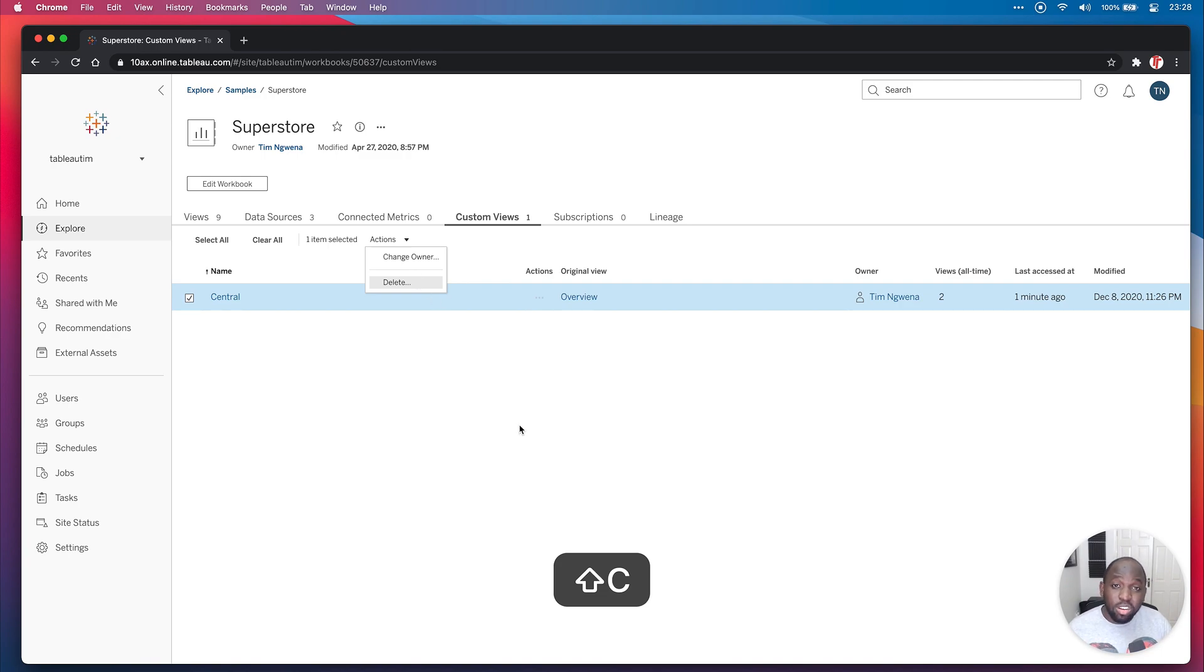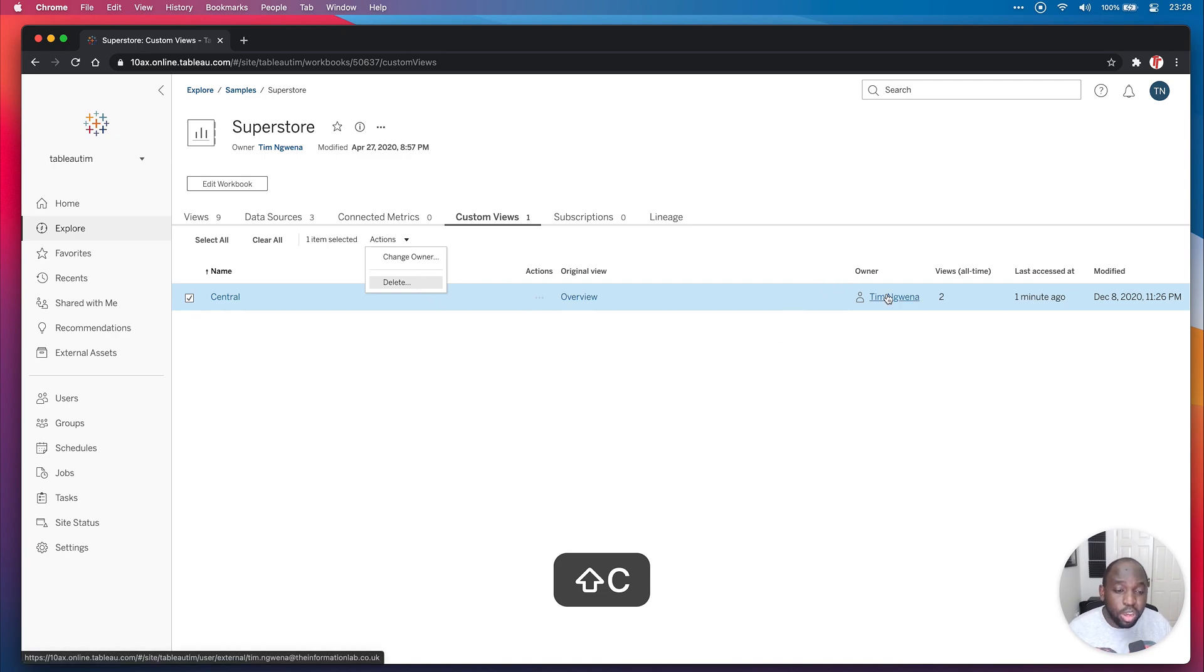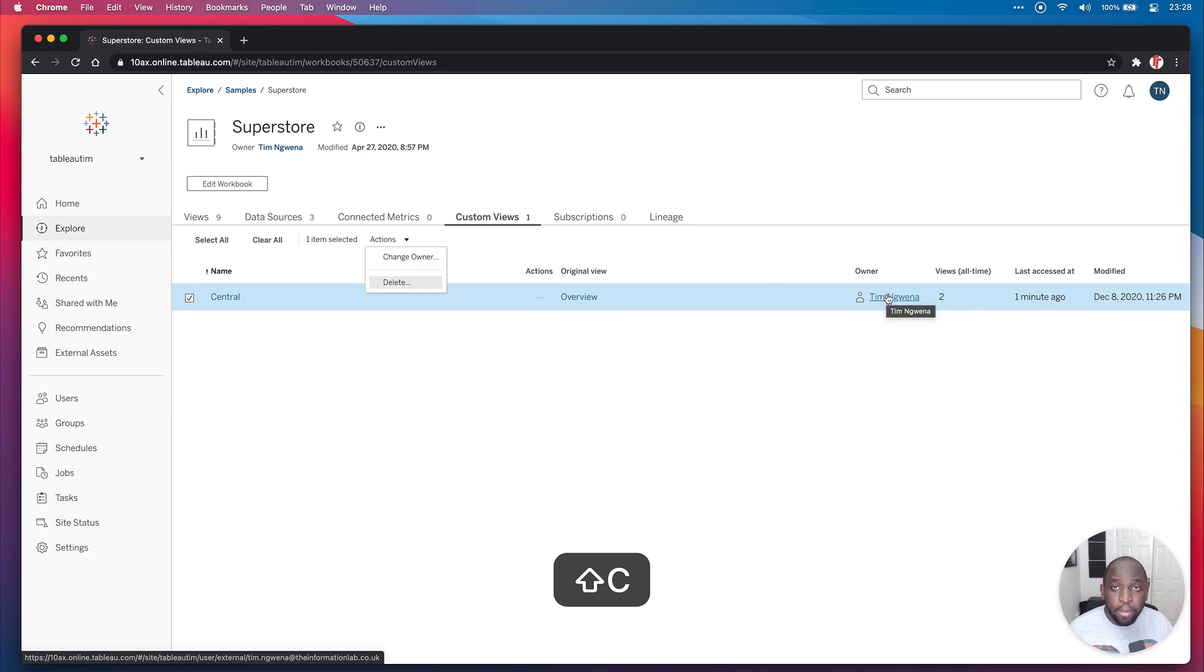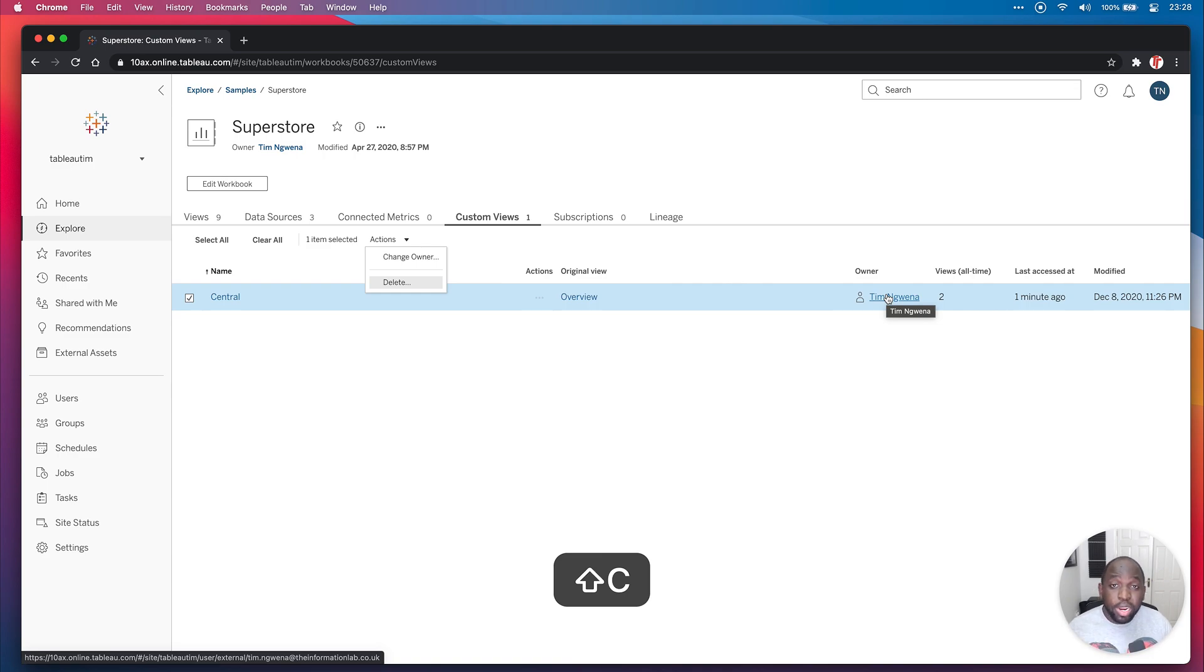Another thing you can do is you can actually notify the users. So now because you know who the owners are, you can actually reach out to them and let them know, hey, your view is going to be impacted by this particular change we're doing to this data set or to this workbook. So this is a really good quality of life improvement.